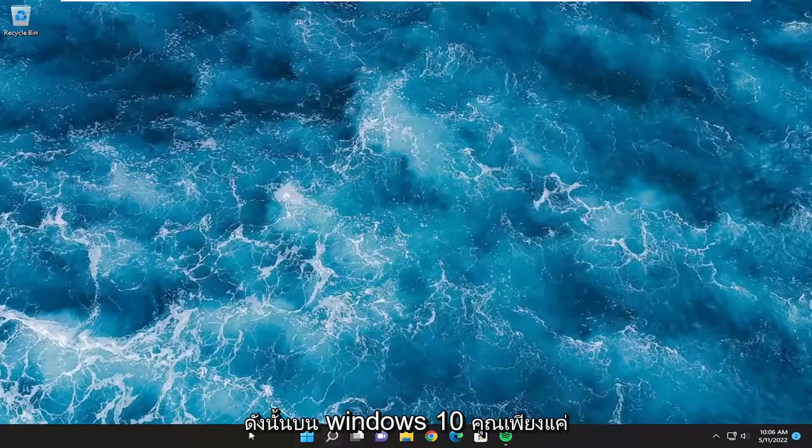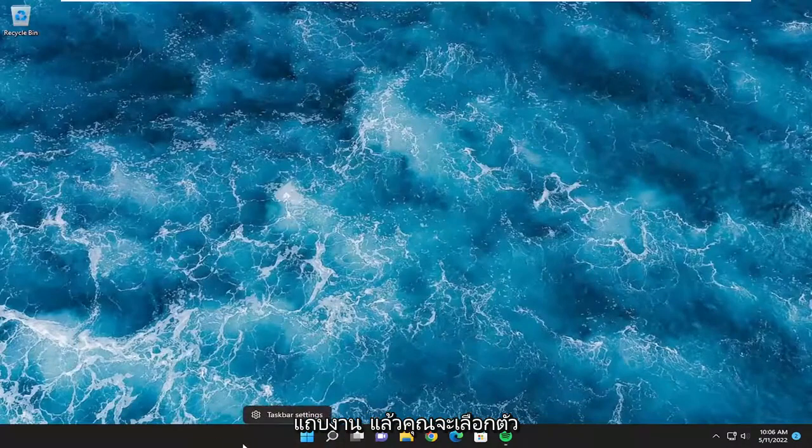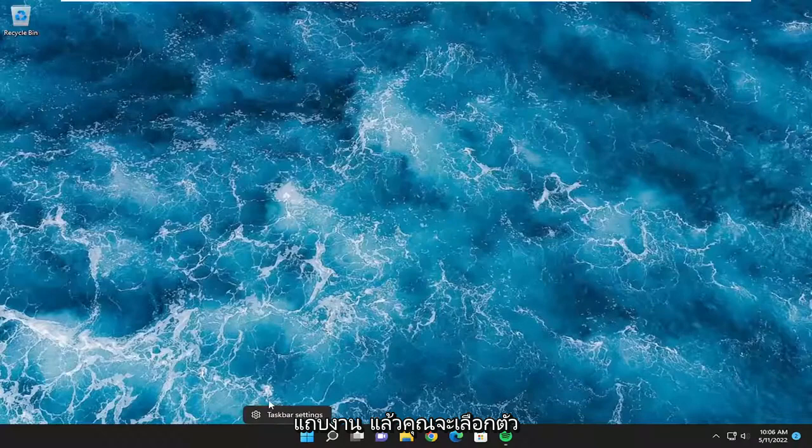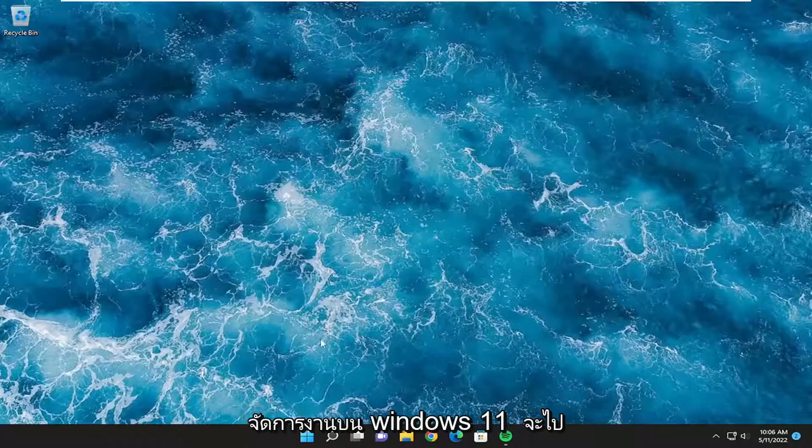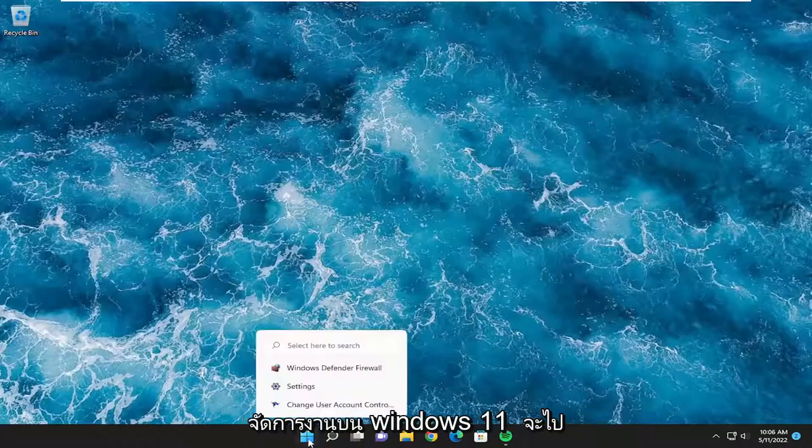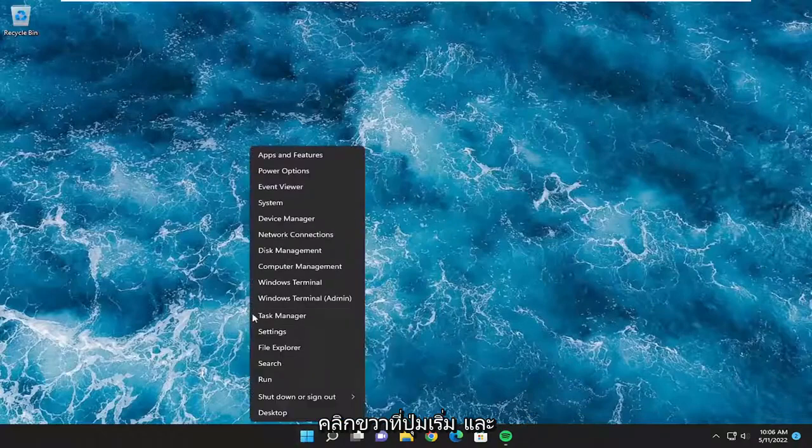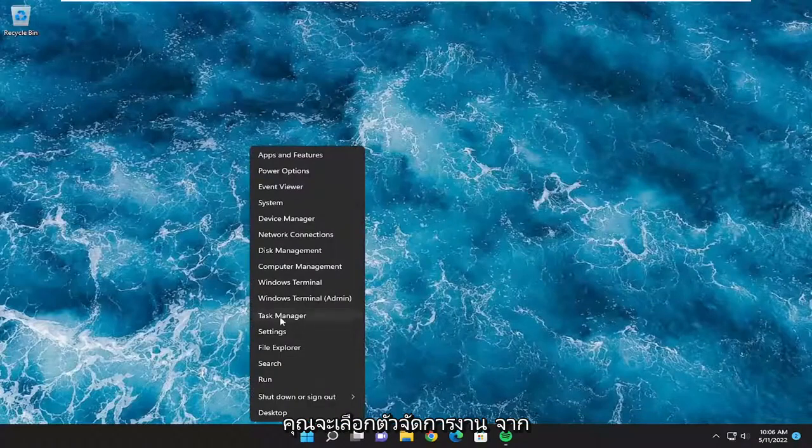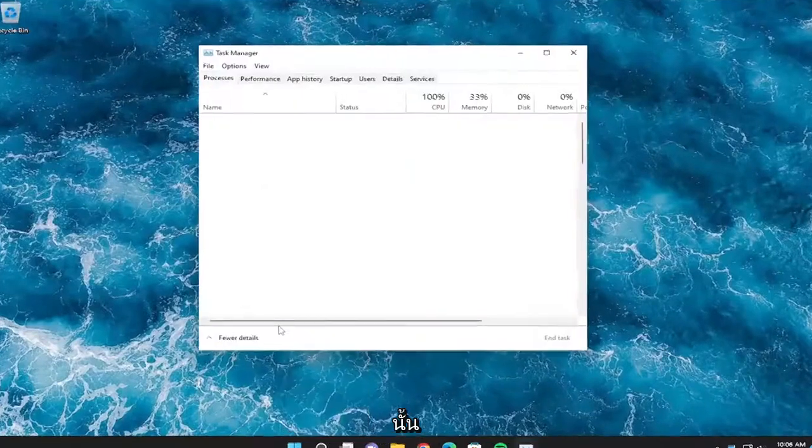On Windows 10, right-click on a blank area of your taskbar and select Task Manager. On Windows 11, right-click on the Start button and select Task Manager from there.